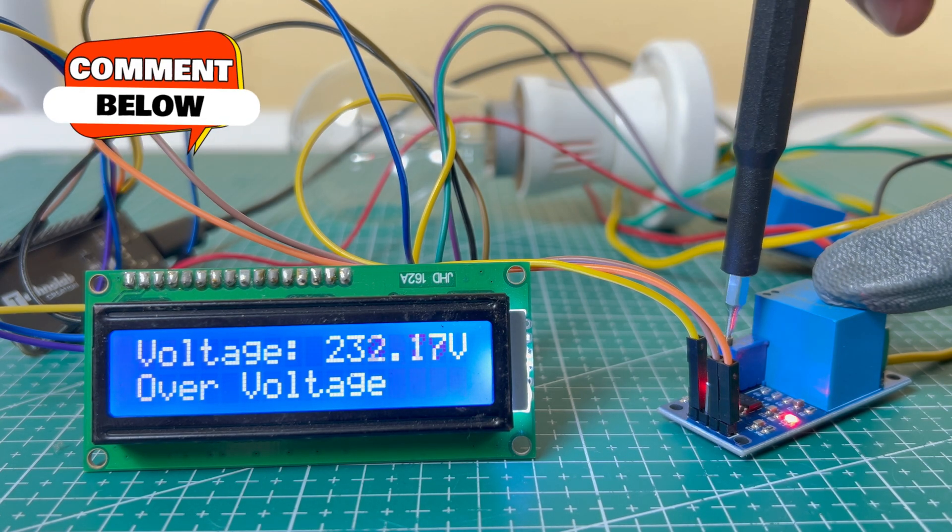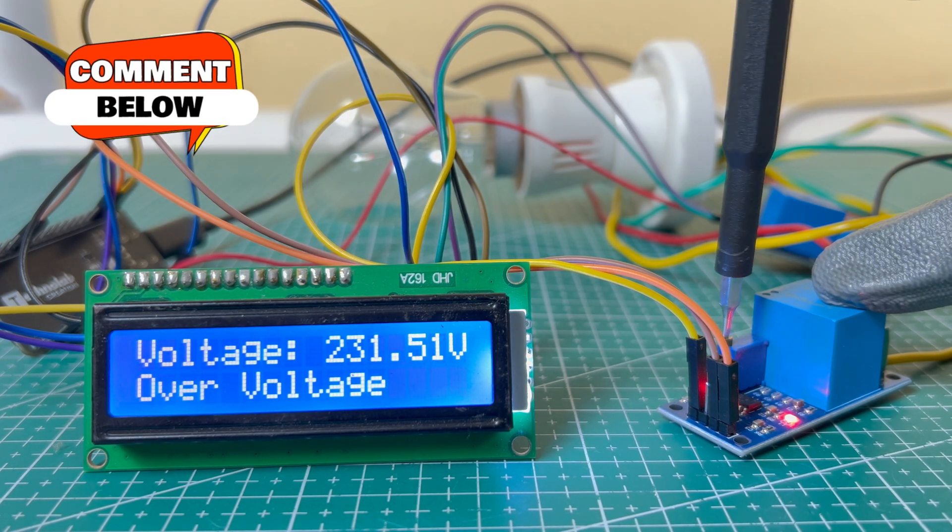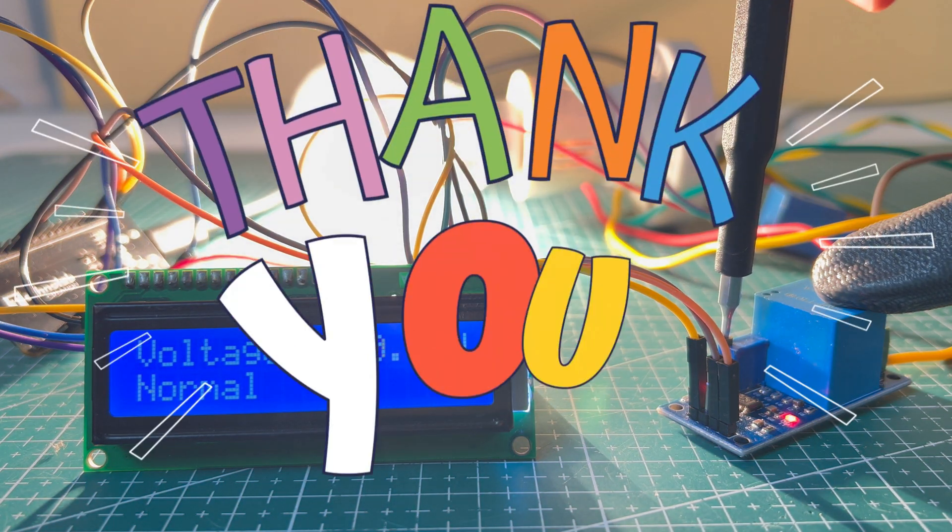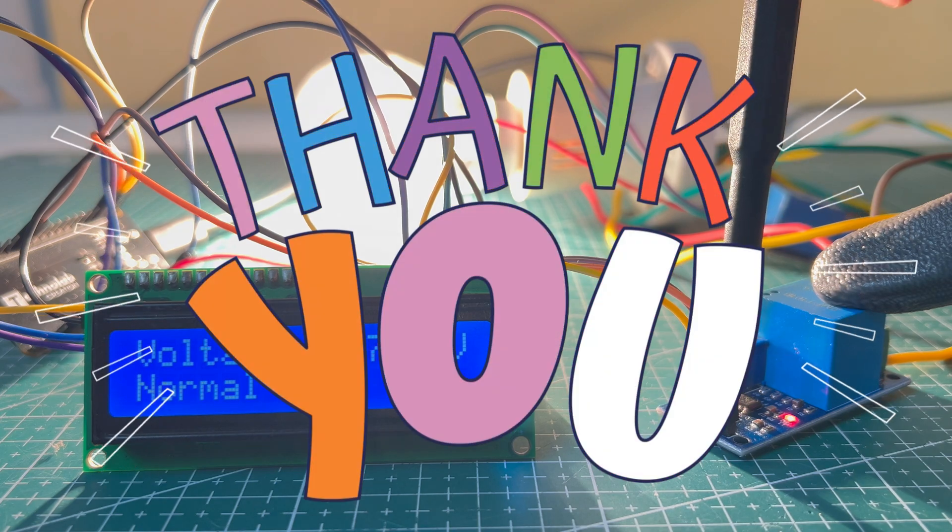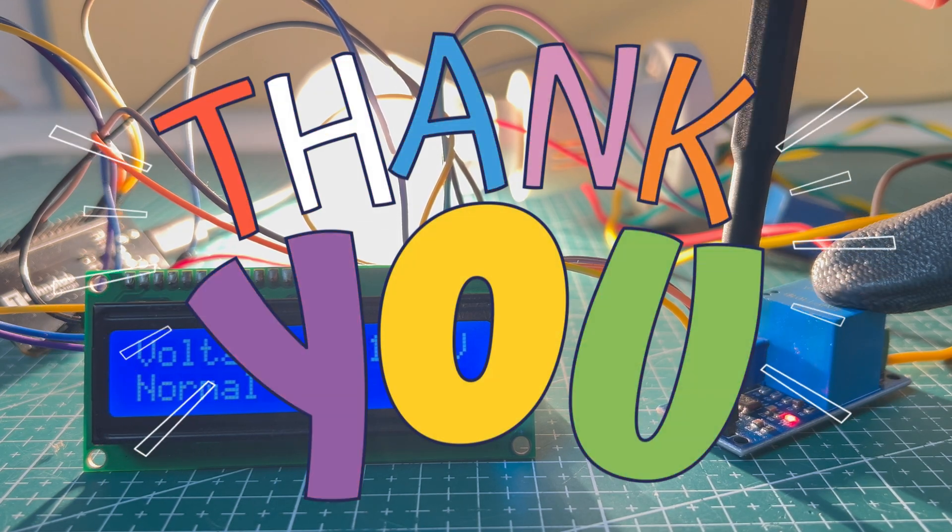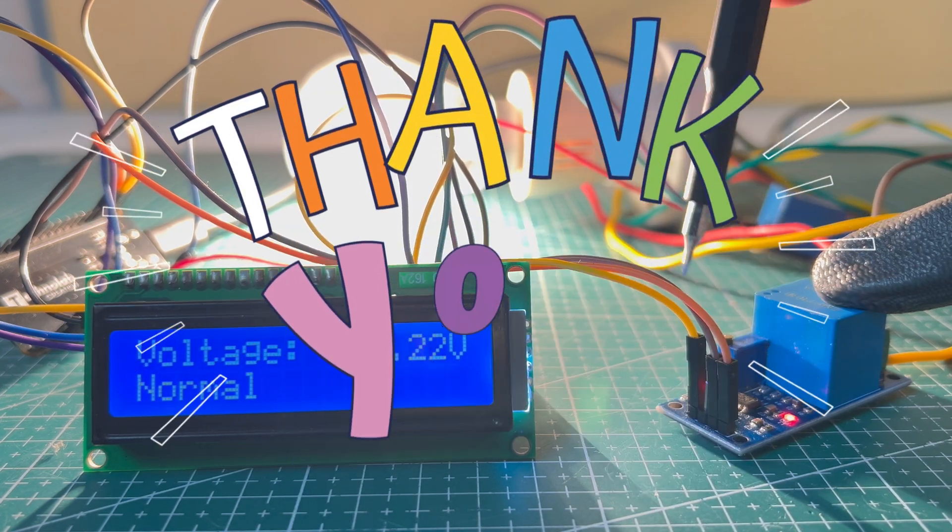And if you have any questions or suggestions, drop them in the comment section below. So that's it in this video, I'll see you in the next video, until then, bye bye, happy making.